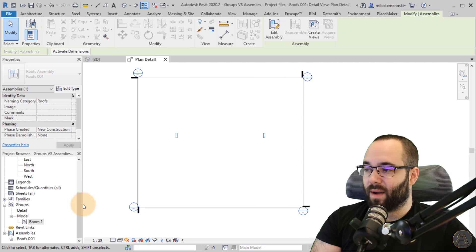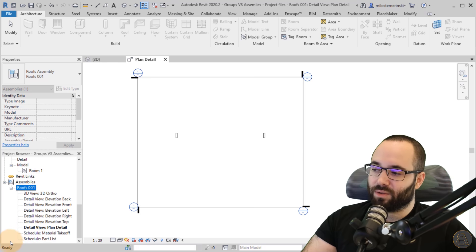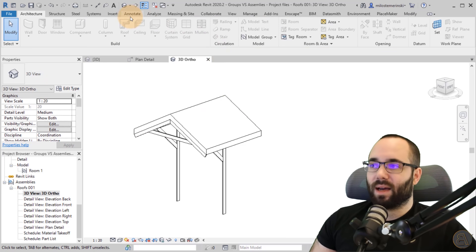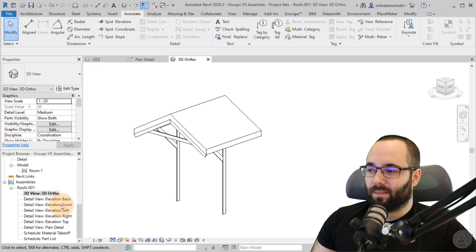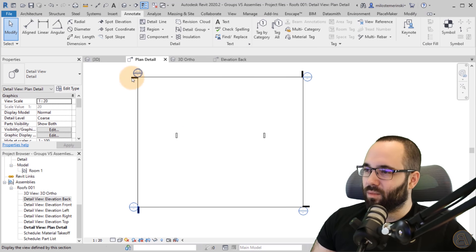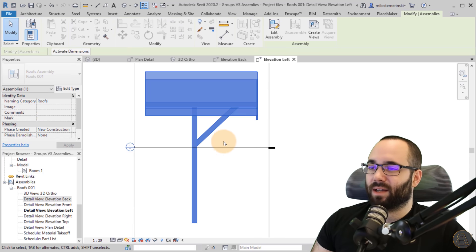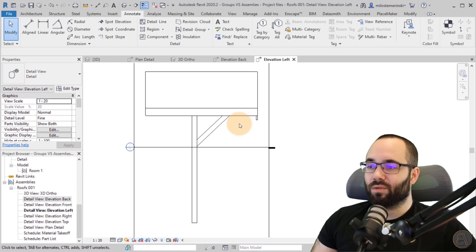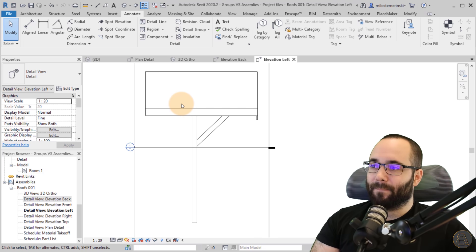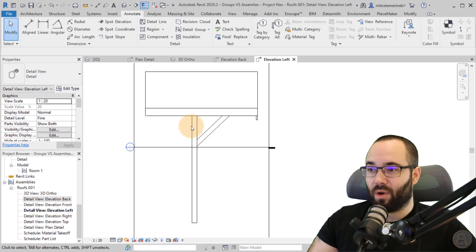After clicking OK, Revit generates the views. These views don't appear in a regular place in the project browser — they appear inside the assembly node itself. Expanding Roofs shows all the views. Opening the 3D view, you can see it's a 3D view of just our assembly, and you can add annotations or text to define certain elements. It also gives elevation and plan views — just set the detail level to Fine to see all elements. It's really powerful for making additional smaller sheets for certain parts of the project.